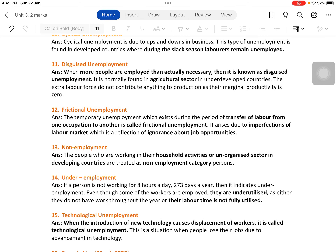Frictional unemployment is temporary unemployment which exists during the period of transfer of labor from one occupation to another. It is not necessary for a laborer to work in the same place or company continuously — people will always seek better opportunities.